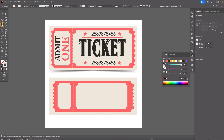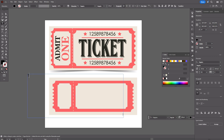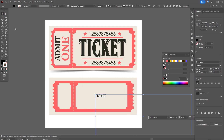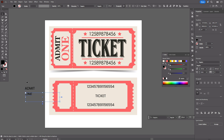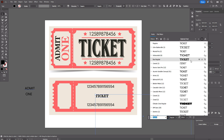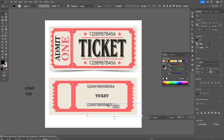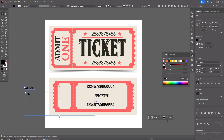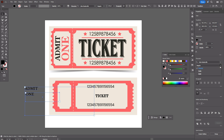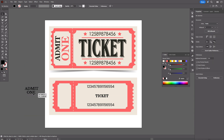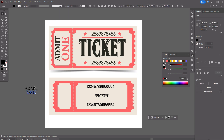Now take the Text tool and write all the text: 'Ticket,' 'Admit One,' and numbers. Now let's change the fonts — you'll find all font names below this video. Click on that one. Now we need to create outlines — right-click, Create Outlines, for every text element.